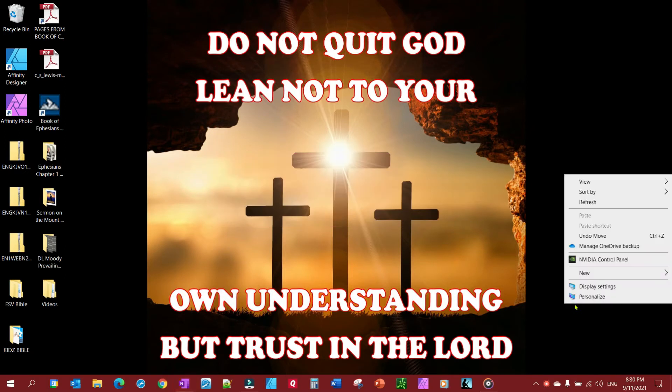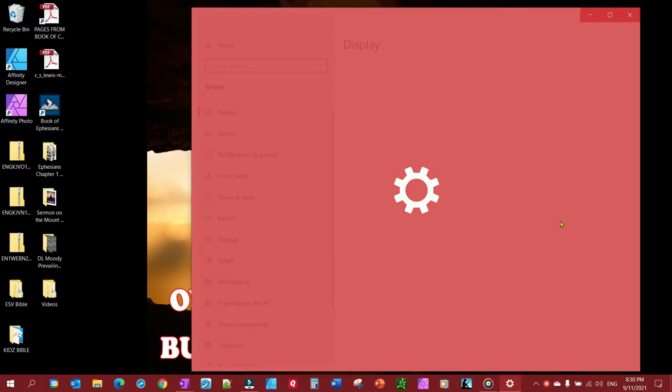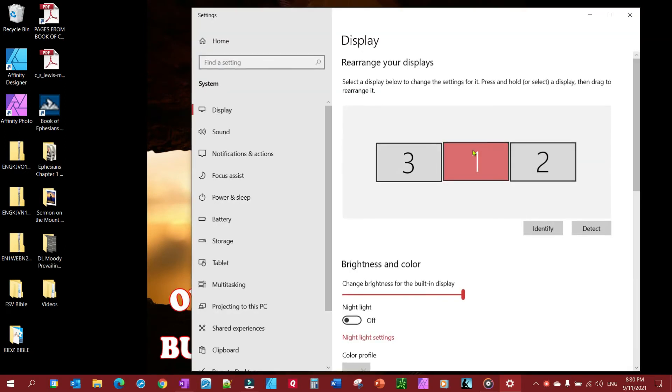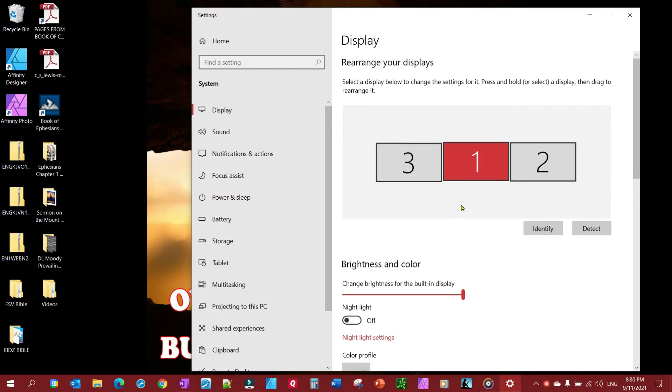So to start with, you right click on your desktop, go to display settings, and you'll see here that I already have external monitors set up. My main monitor or my PC is number one, then I have external monitors number two and number three.